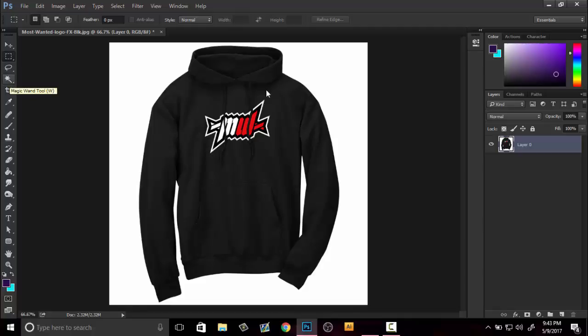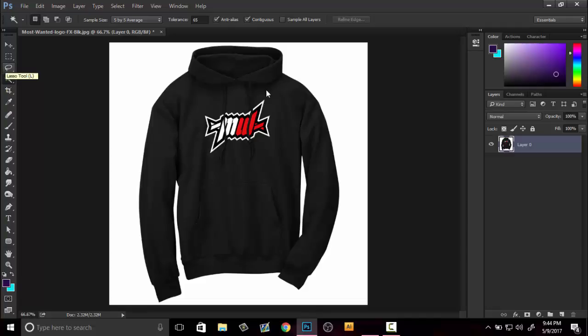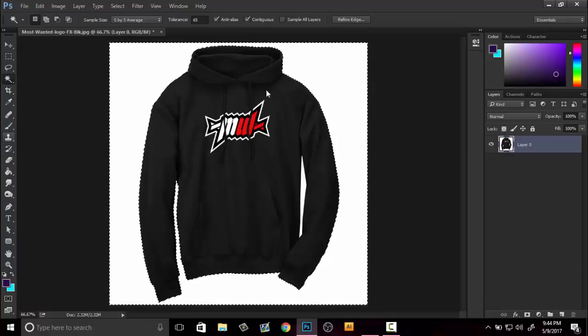What you're gonna want to do is go over to the magic wand tool. This is a really cool tool, it's really quick. As long as you have a white background, this will work beautifully. If not, you can just bring down the tolerance and it can fix it for you.